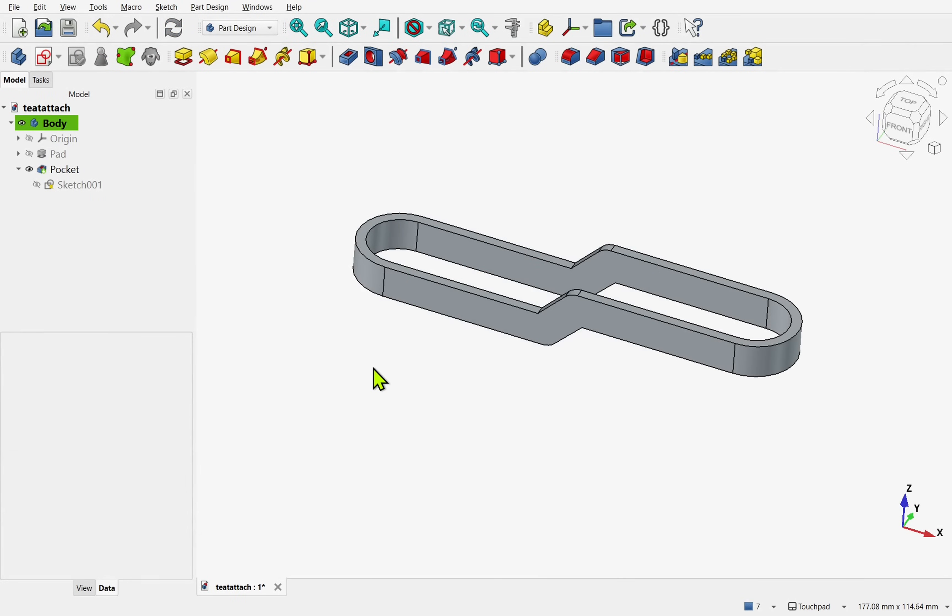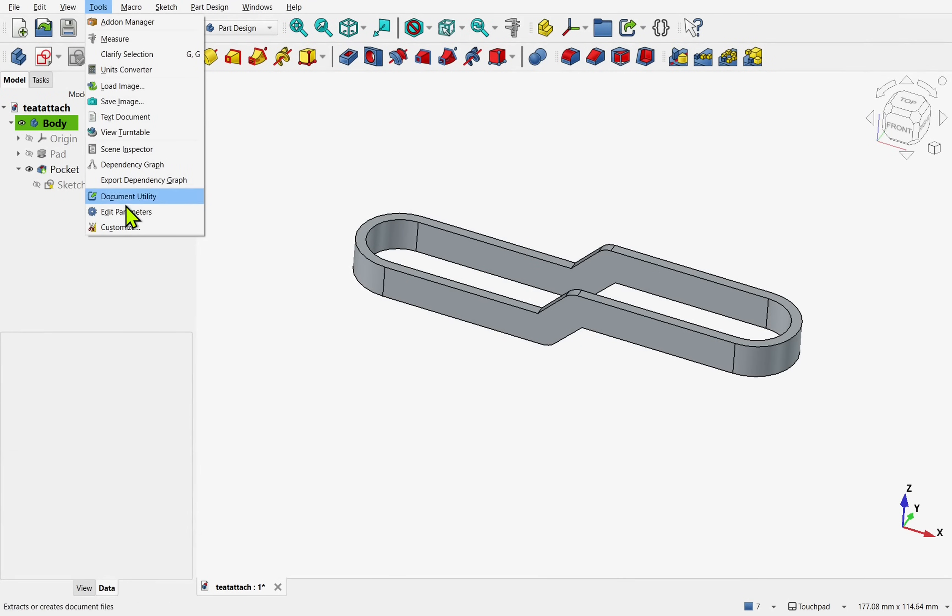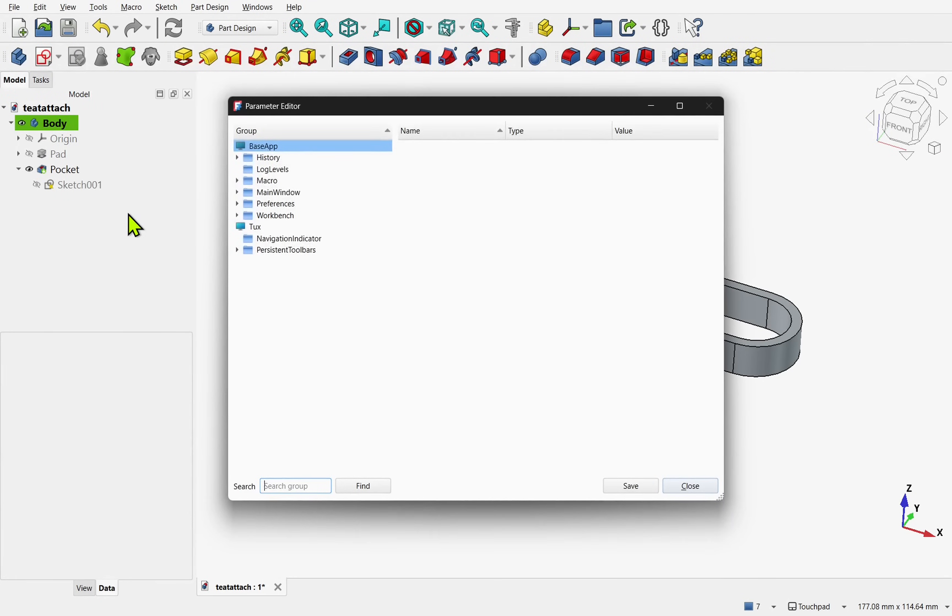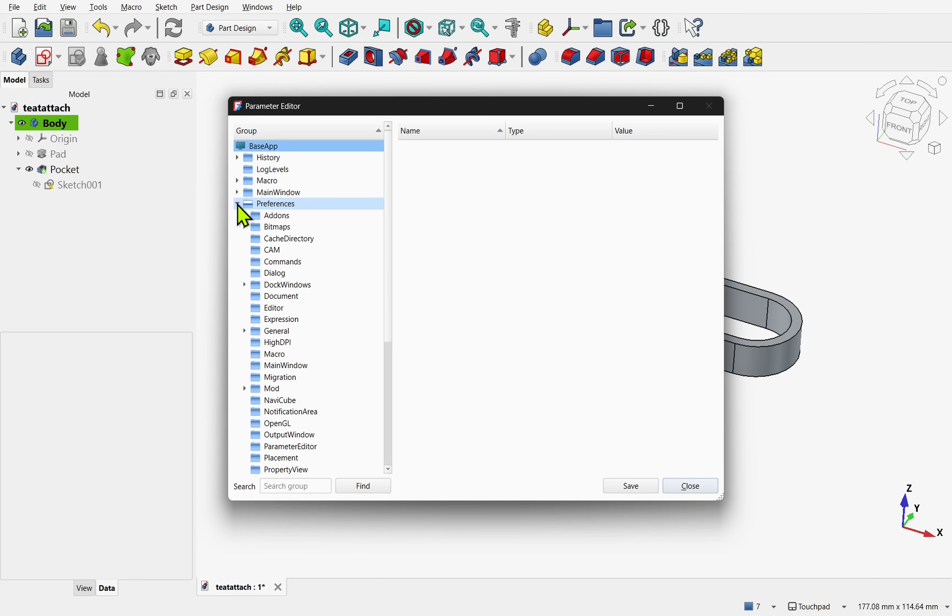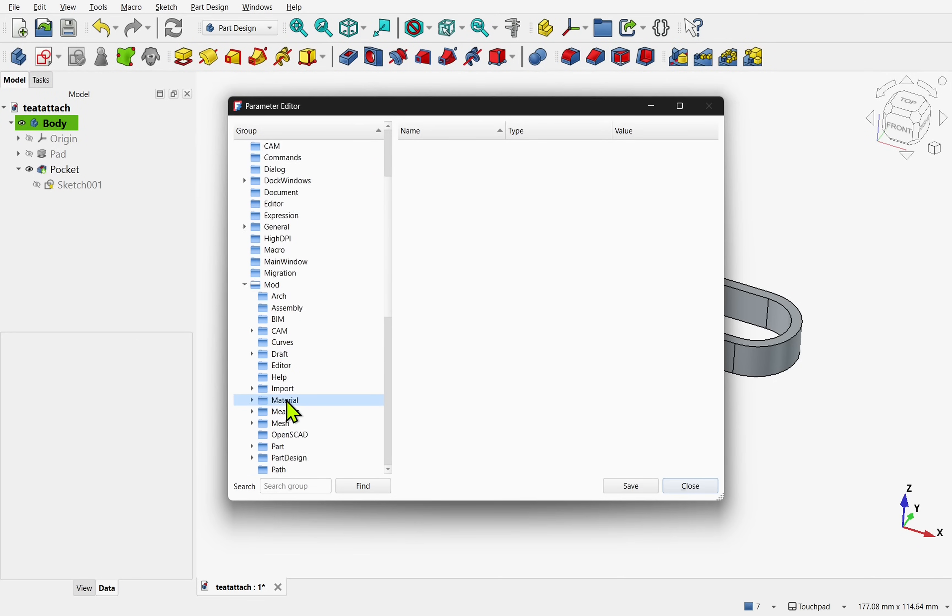To enable the setting, go to Tools and come down to Edit Parameters. Within, we'll find BaseApp. In here, expand Preferences, expand the Mod, and look down for PartDesign.